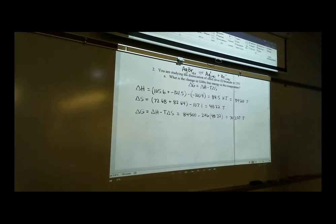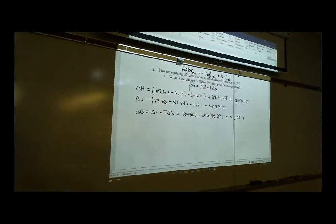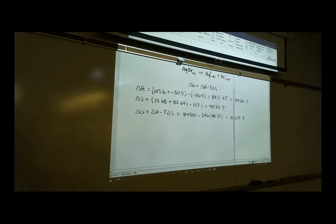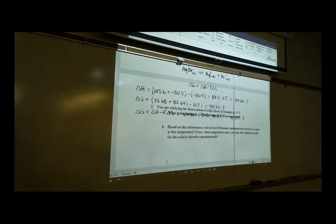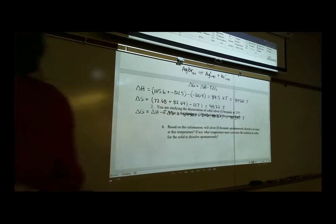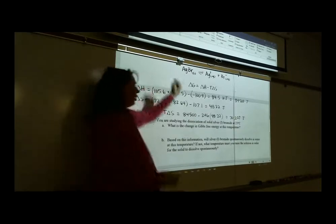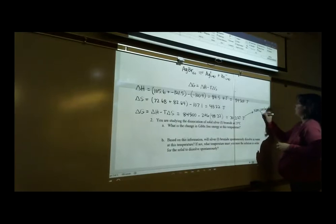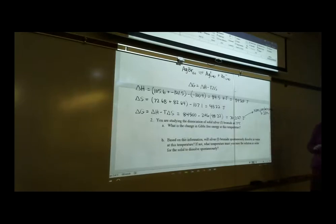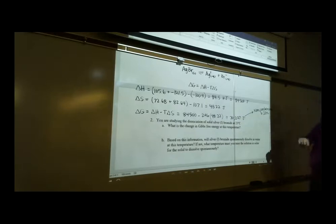Part B asks: will silver(I) bromide spontaneously dissolve in water at this temperature? If ΔG is positive — approximately +70 kilojoules — will this occur spontaneously at 23°C? No, this is non-spontaneous. What would you observe? If you take a clump of AgBr and drop it in water at 23°C, it's non-spontaneous, so it's just going to sink to the bottom of your beaker and sit there.